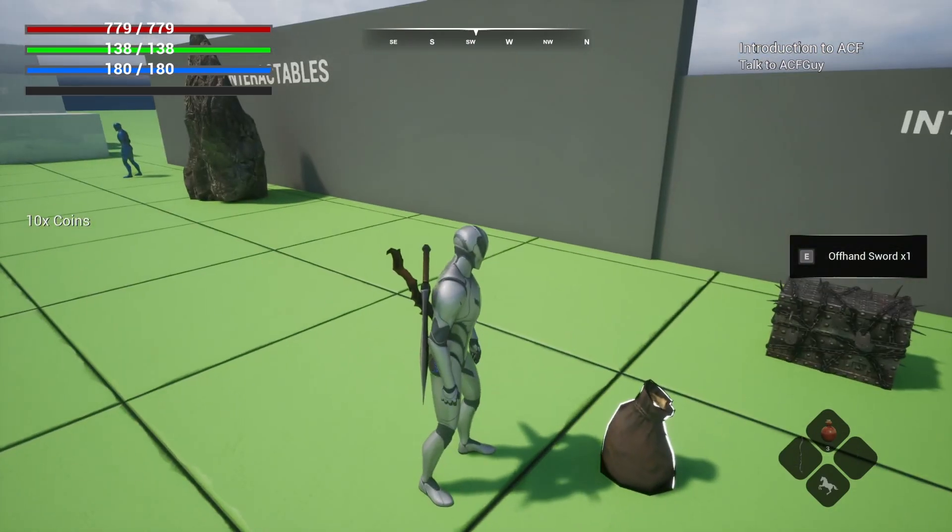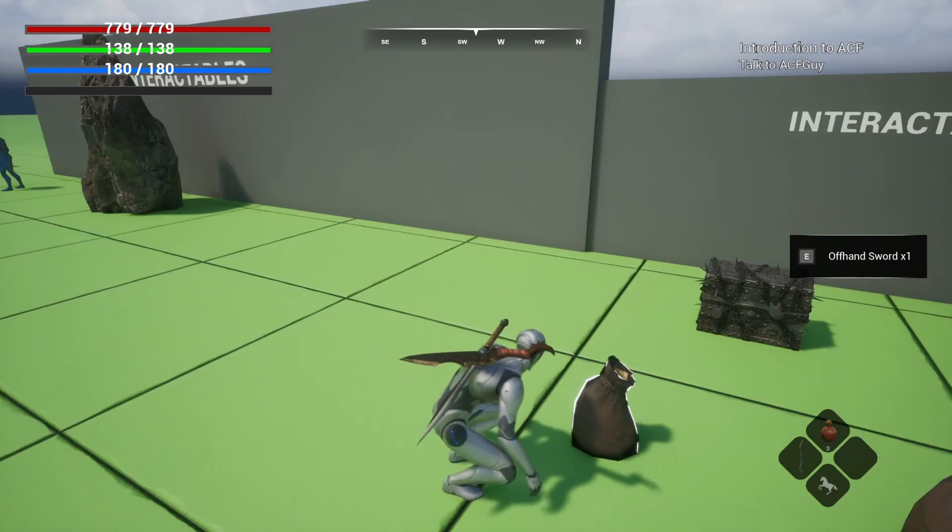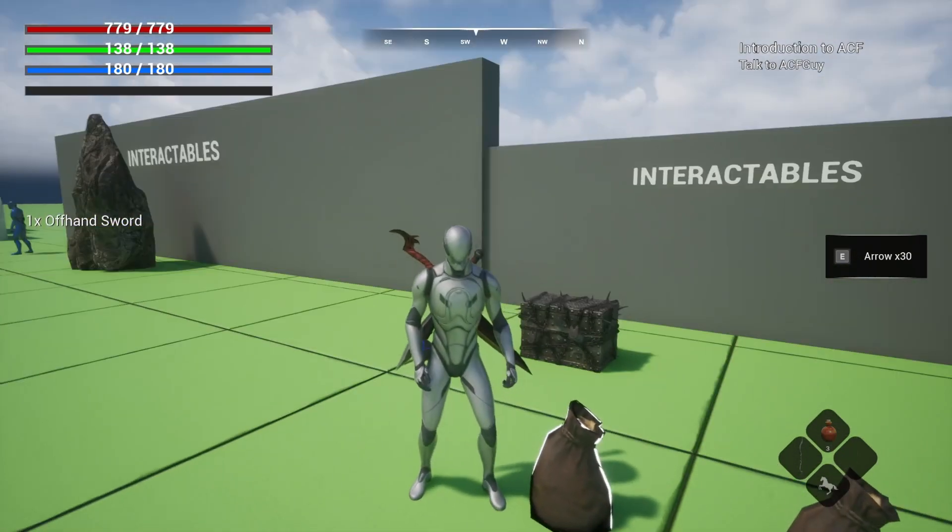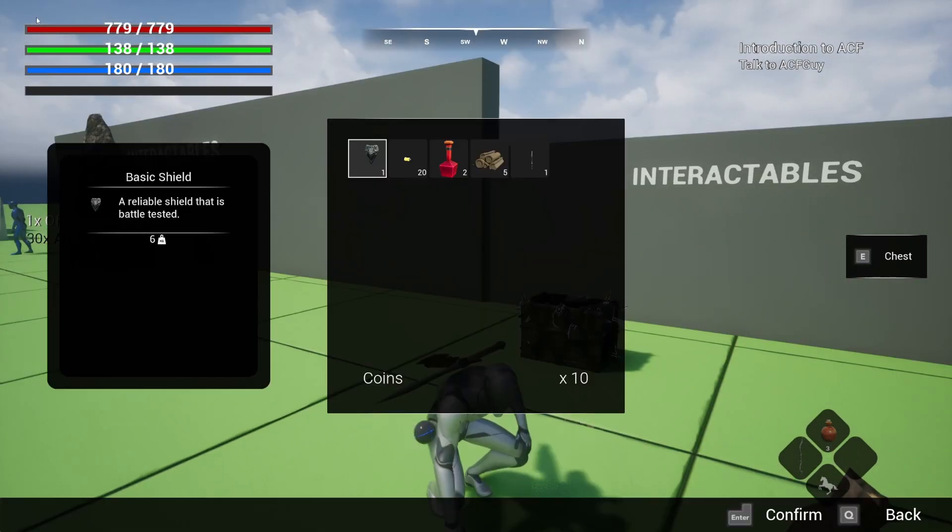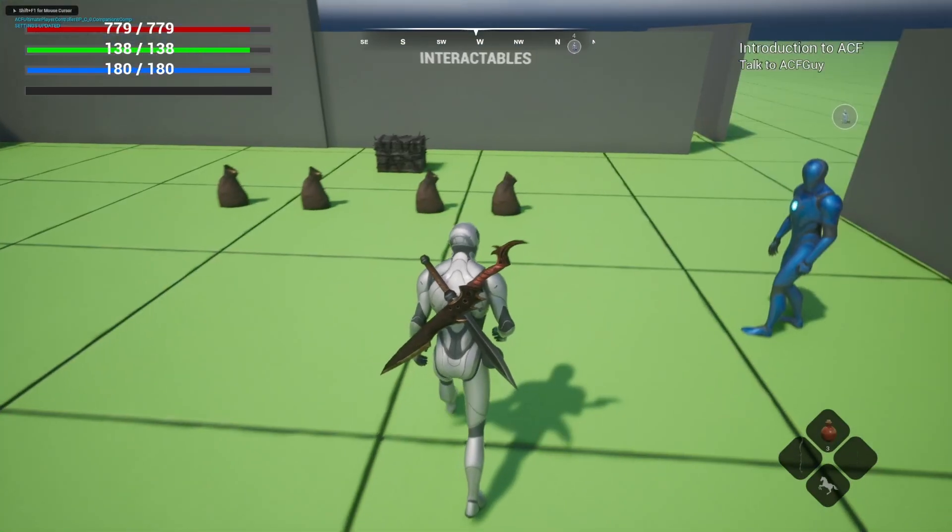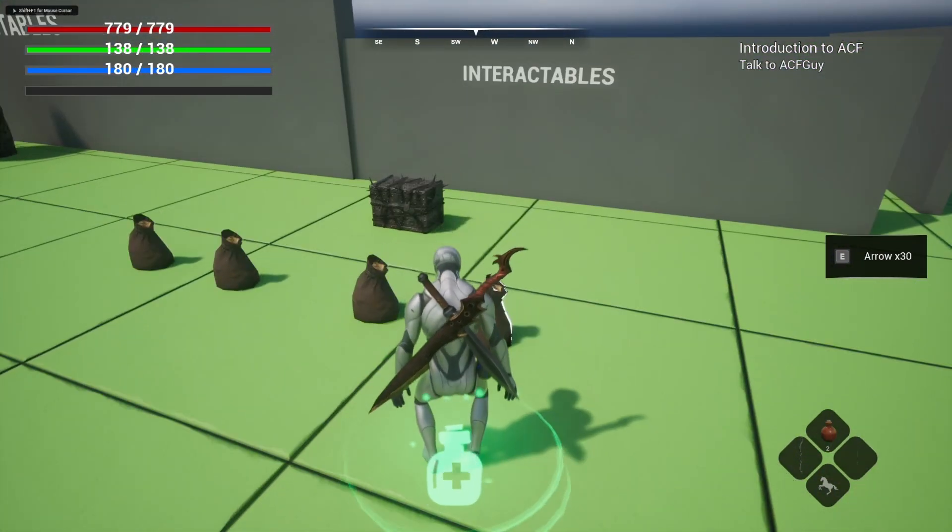If you set it to E, by default, it is E to pick up. If you do debug key, it'll pick up two things. So it does work this way. And that's a quick overview on how to get that working.